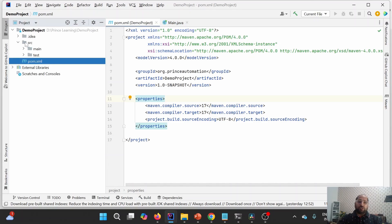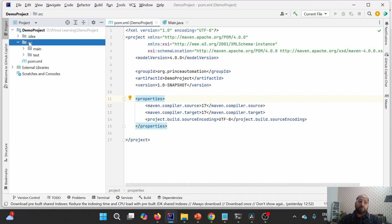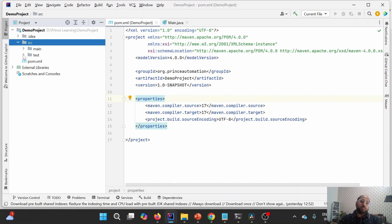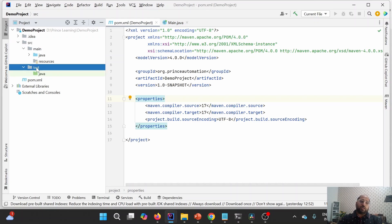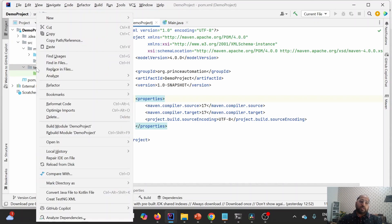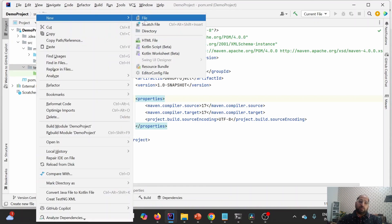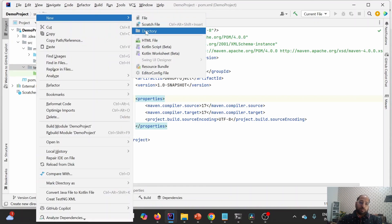The next thing Maven has generated is SRC, which stands for source. Under SRC, we have two sections: SRC main and SRC test. Under main, we have two folders. Similarly, under test we can have a second folder as well — one is test and another is resources.